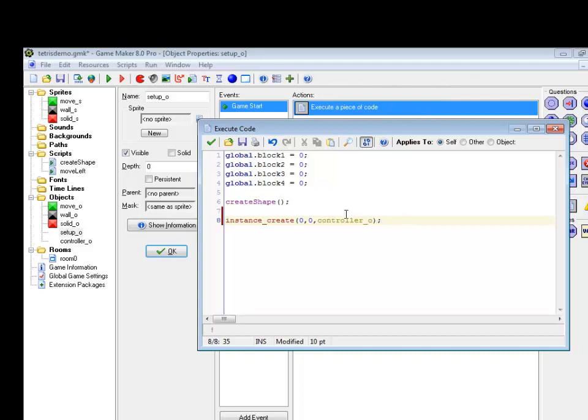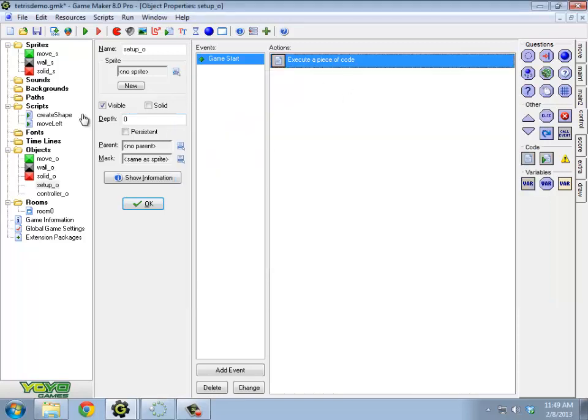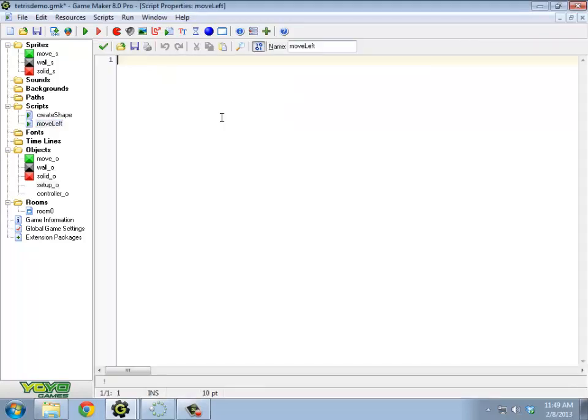Alright, so what happens now with moving left? Well, what I need to do is I need to go through each of my move blocks and check if I move 32 to the left, do I hit a solid? If any of them do hit a solid, then it just doesn't move. If none of them hit a solid, then I need to actually move them all left, 32.